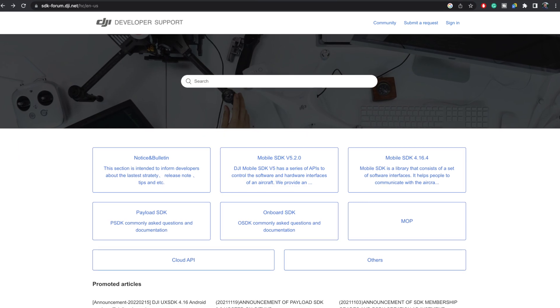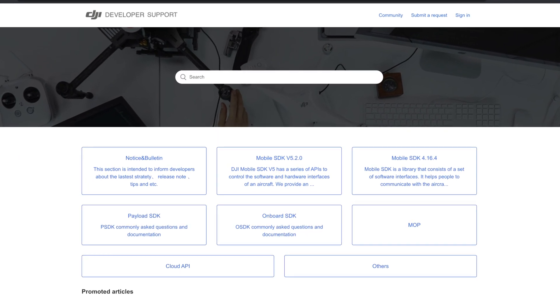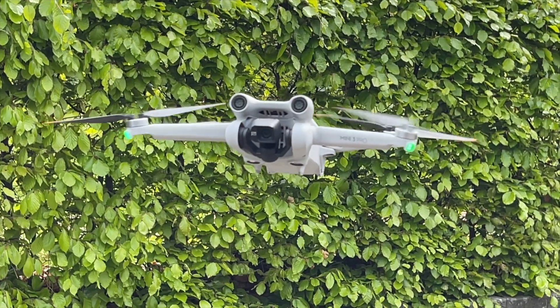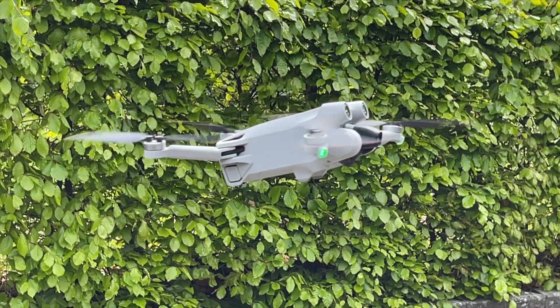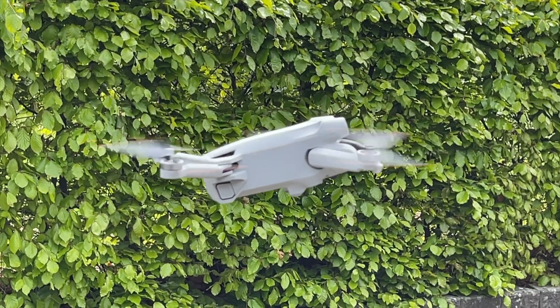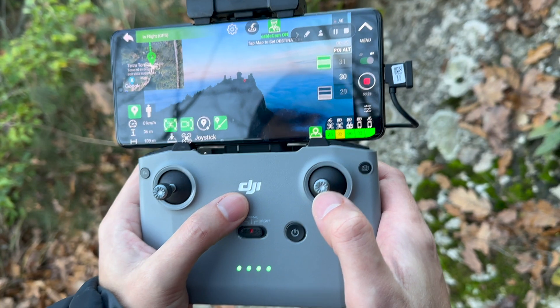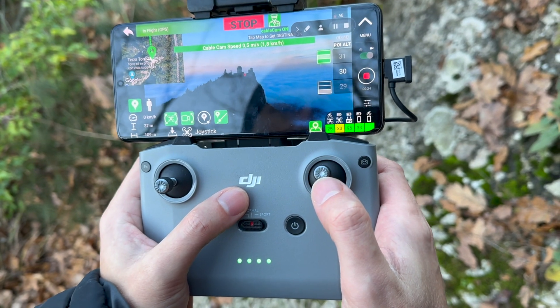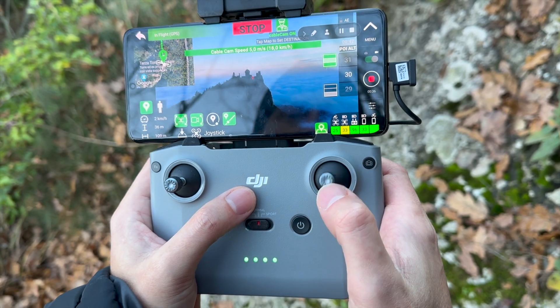It has been confirmed by a DJI employee on the DJI developer forum that a SDK will be released for the Mini 3 series. This is super good news because this will potentially turn your Mini 3 drone into a beast by adding superpowers, allowing third-party apps to connect to the drone. In this way, you will gain access to features that are not provided by the standard offerings of the DJI flyer.